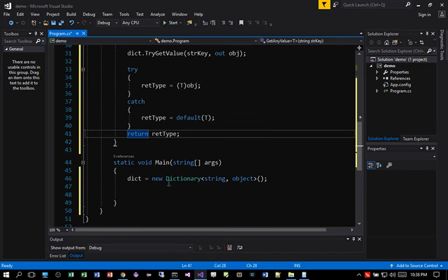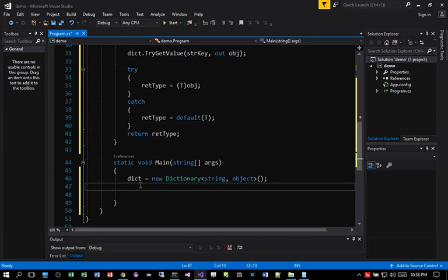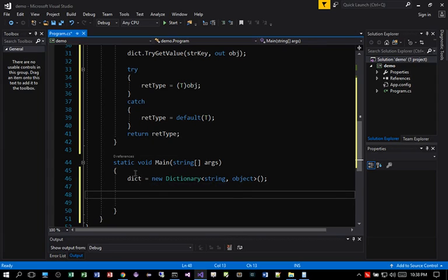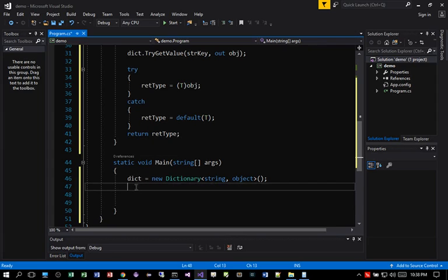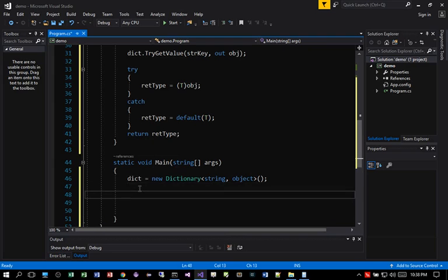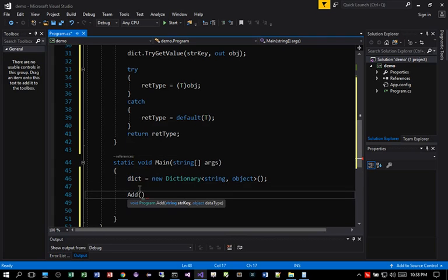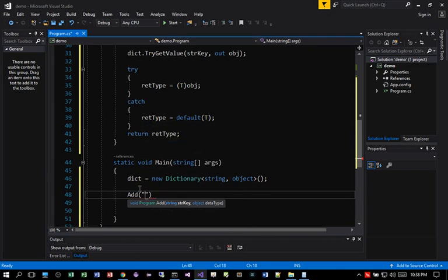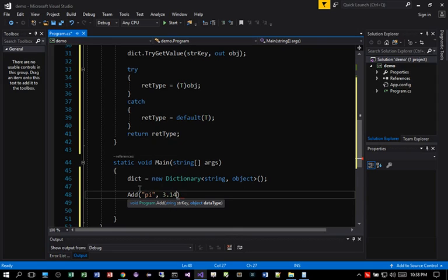And then let's go back into our main routine. Since I already added or instantiated the dictionary here, I'll go ahead and add a few keys and values. So the first one I would want to add is, for example, let's say pi. We know pi is what? 3.14159.